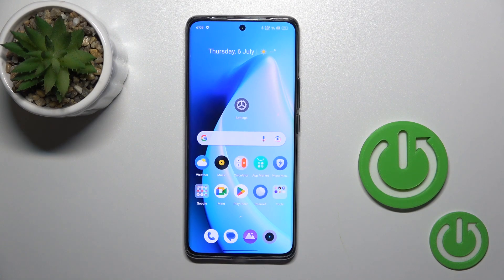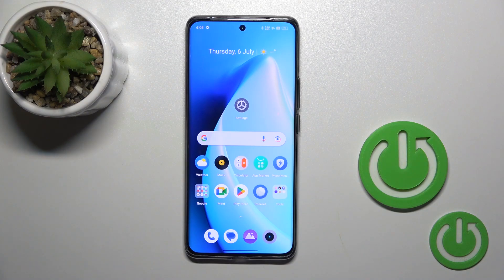Hi, today I'm from Anything Realme 11 Pro Plus and I'll show you how to log out from Gmail account on this device.